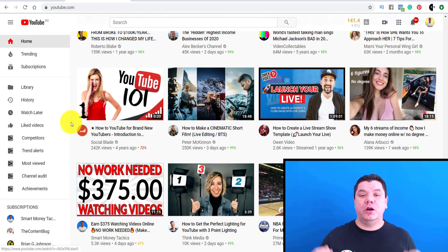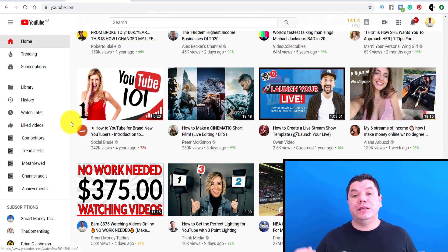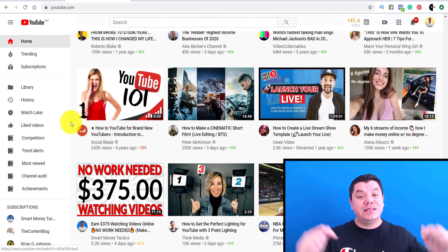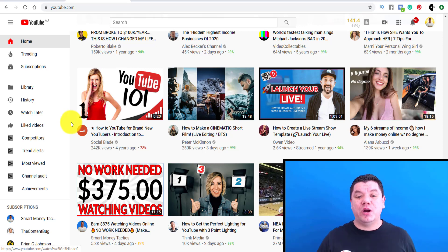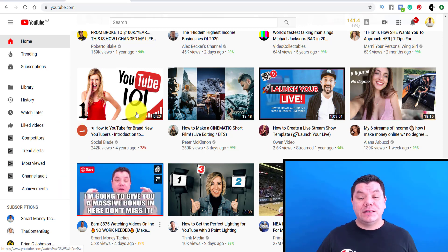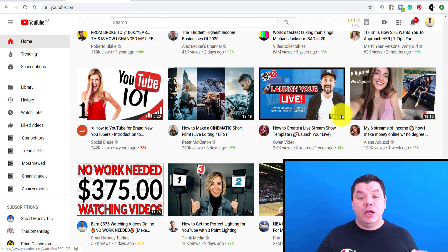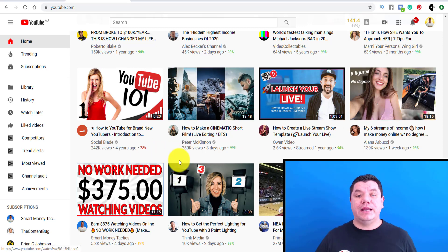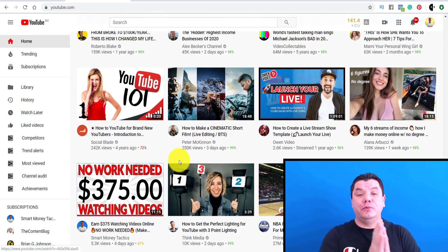The second metric is watch time, which is really important. The third way — which I'm going to talk about in a later video, so make sure you subscribe — is your click-through rate, which is really important. That's when someone looks at your thumbnail and whether or not it stands out enough for someone to click on it. So those are the key factors that determine if your video gets suggested.